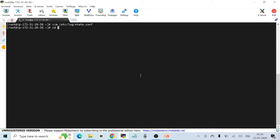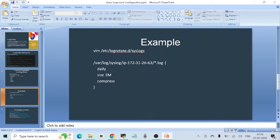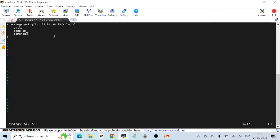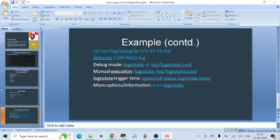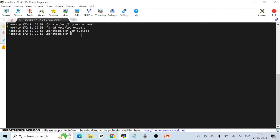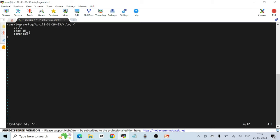Let's go to /etc/logrotate.d. I've already created this configuration — you can just copy and paste from the slides to save time. This is the configuration I'm using. I've specified that each log file should reach the size of 1MB to be included as part of the logrotate configuration.